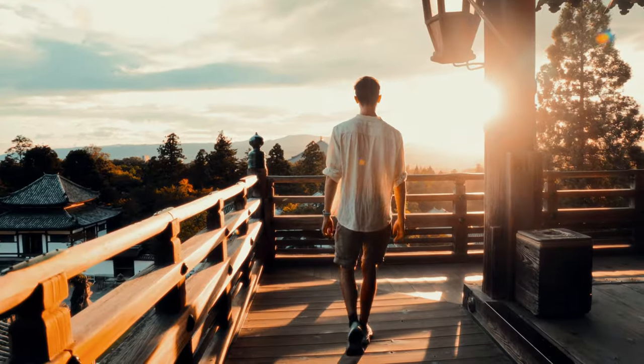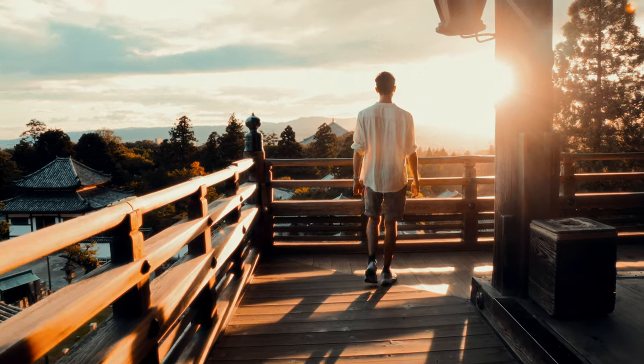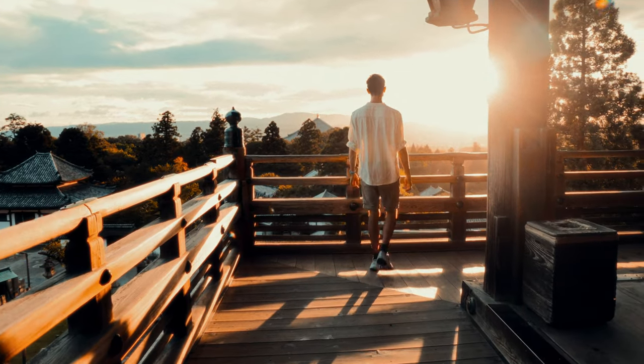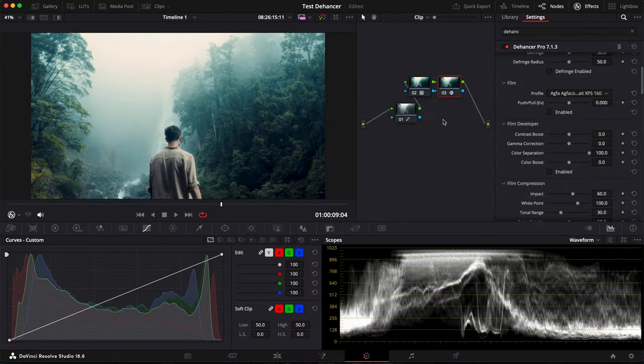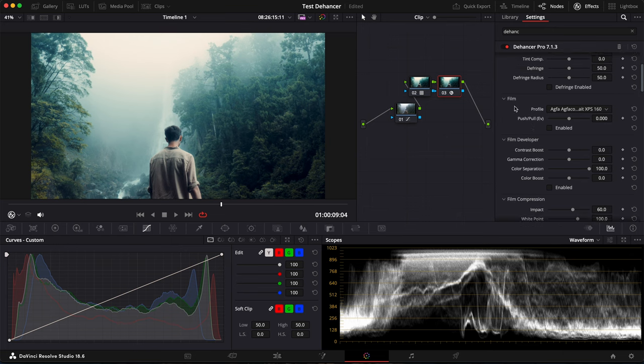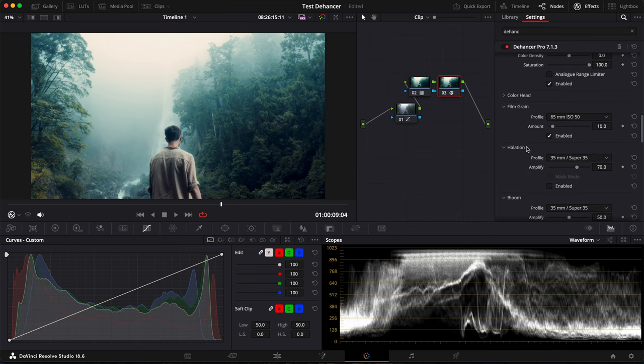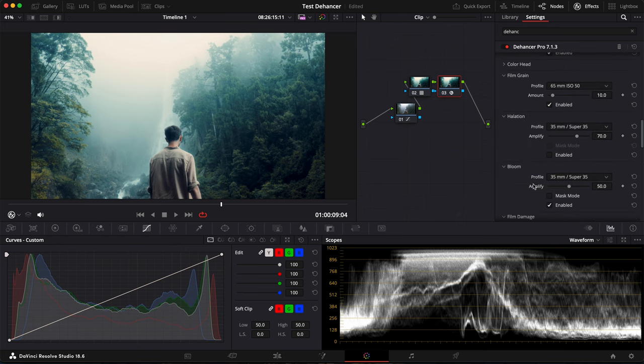I think it really adds a lot to the clip and I really like it this way. For the other clips, this is pretty much the same thing actually, except that here I don't have any film profile enabled. I just used the film grain and Bloom.